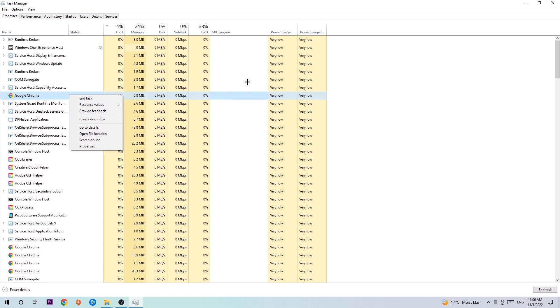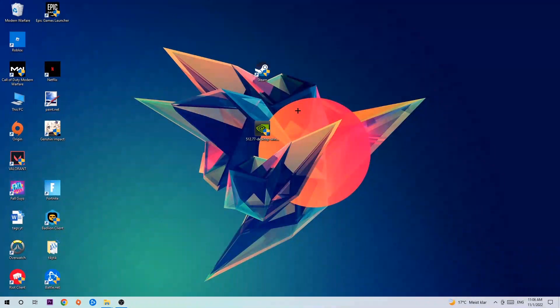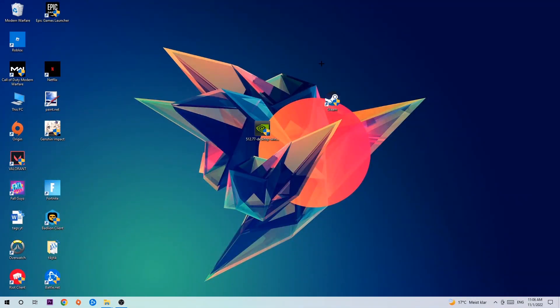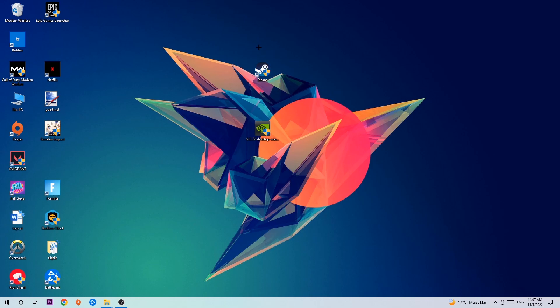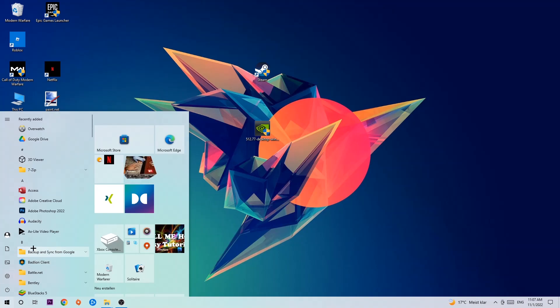Once you're finished with that, I want you to exit the Task Manager. Next step is to take your launcher shortcut or your in-game shortcut on your desktop. And if you don't have it there, simply navigate to the bottom left corner of your screen, click onto the Windows symbol, and use your Windows search function to find it.